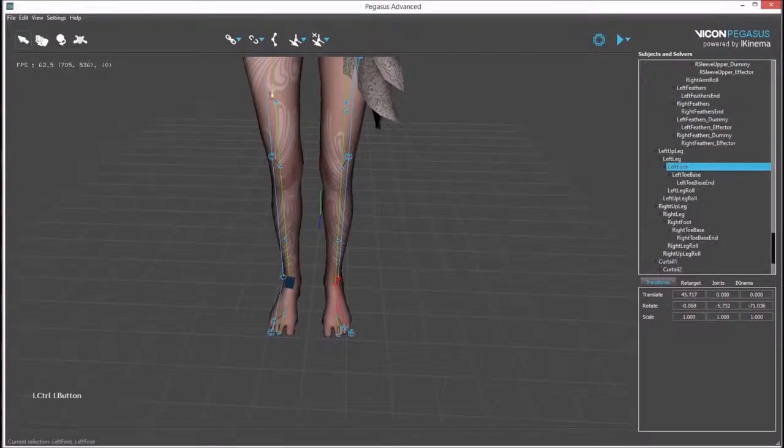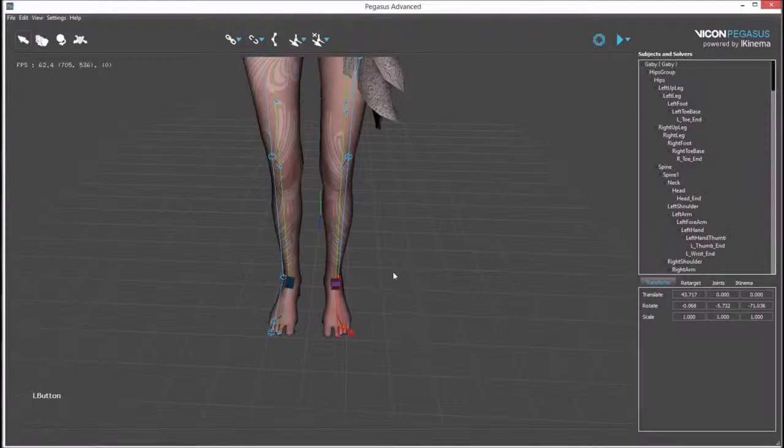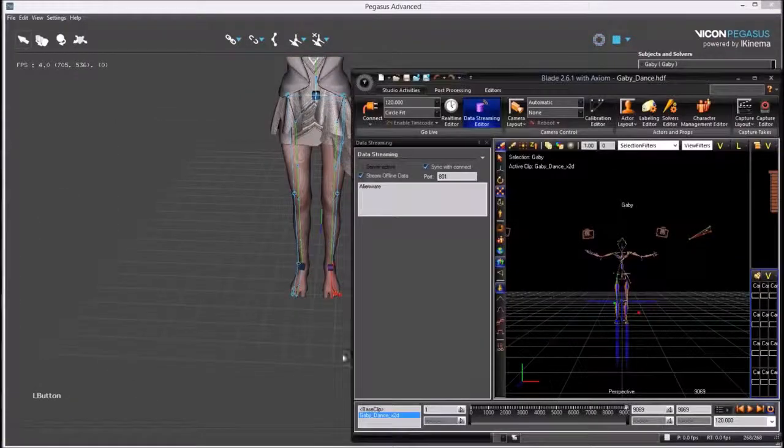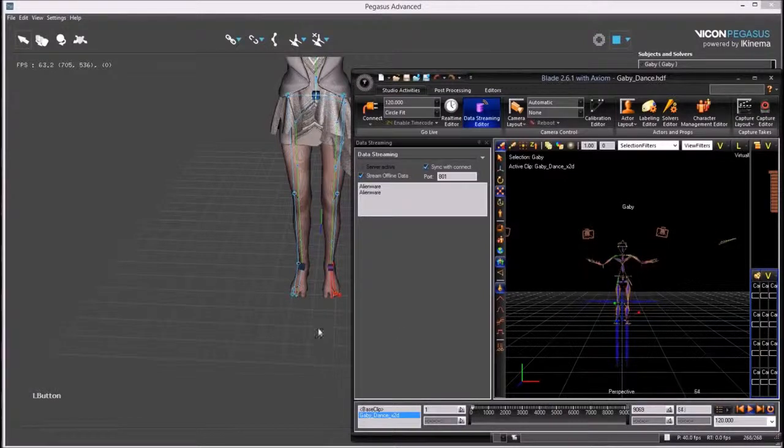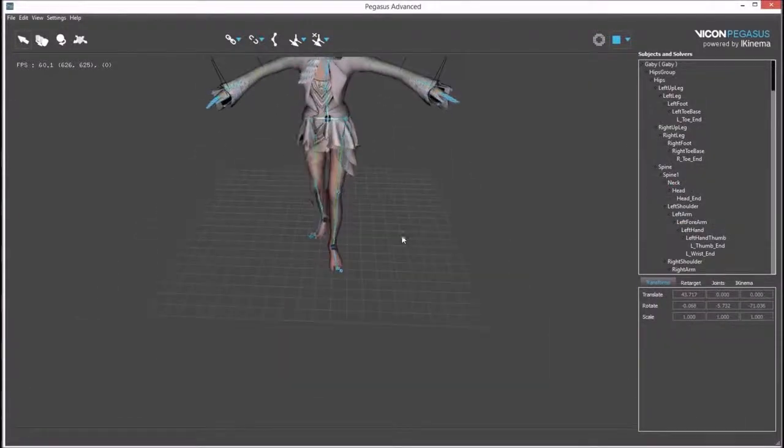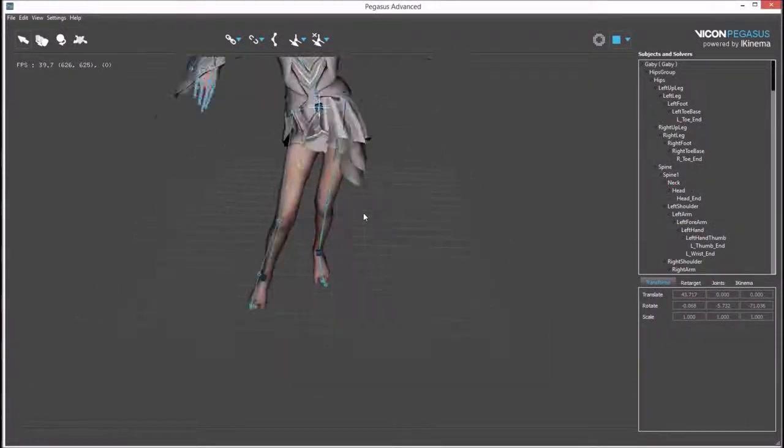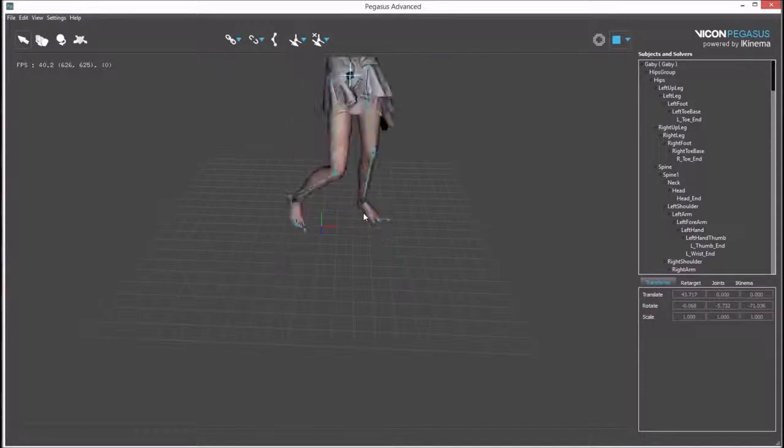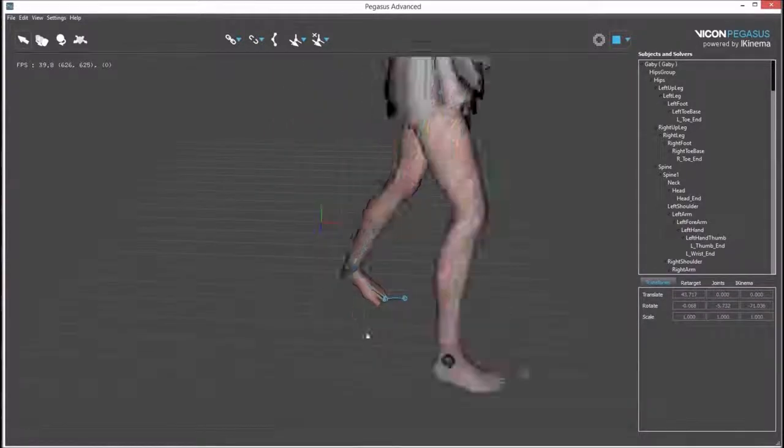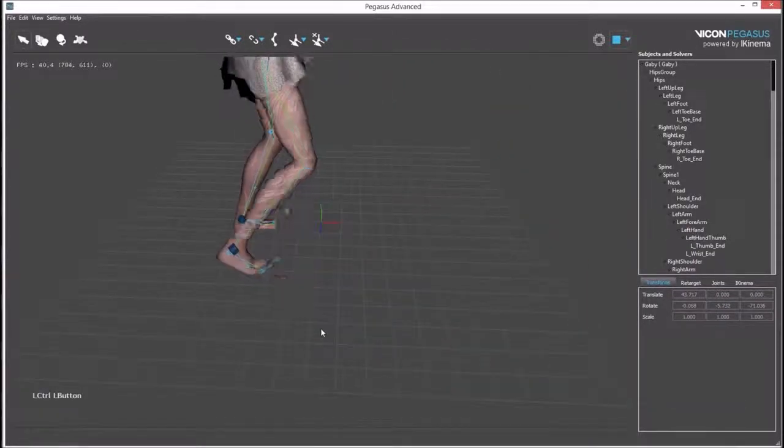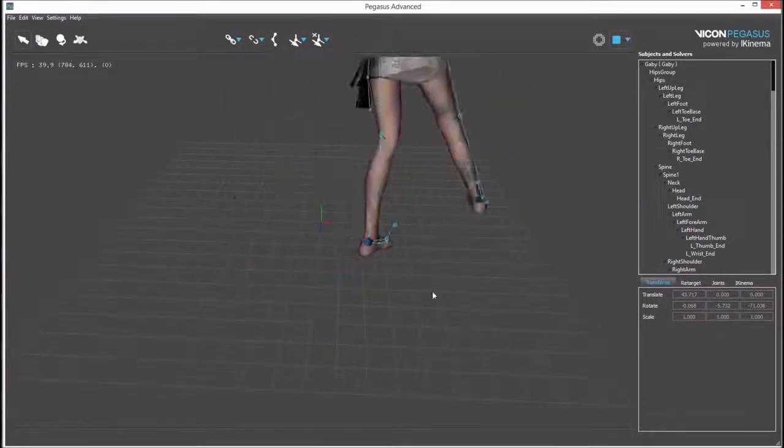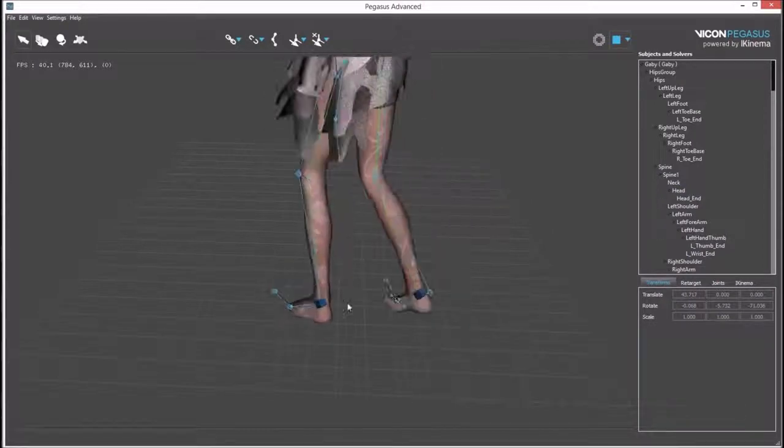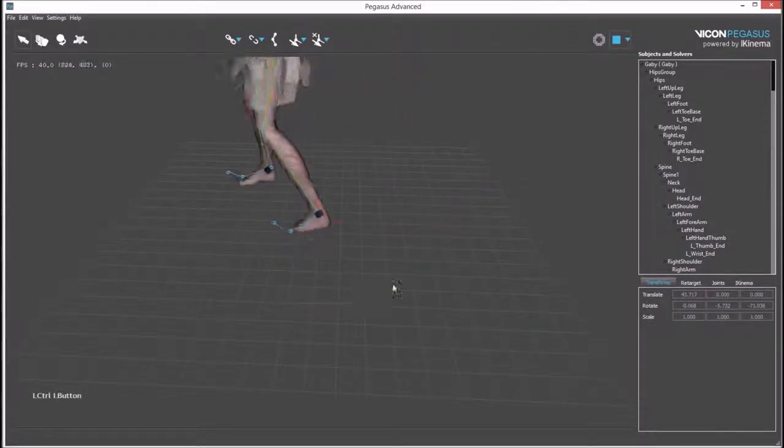For the left foot, we'll use snapping mode. The play button streams data from Blade. Blade needs to be running. The avatar is now being animated from the source data. The right foot maintains an offset from the mocap data, while the left foot keeps a closer proximity to the source bone.